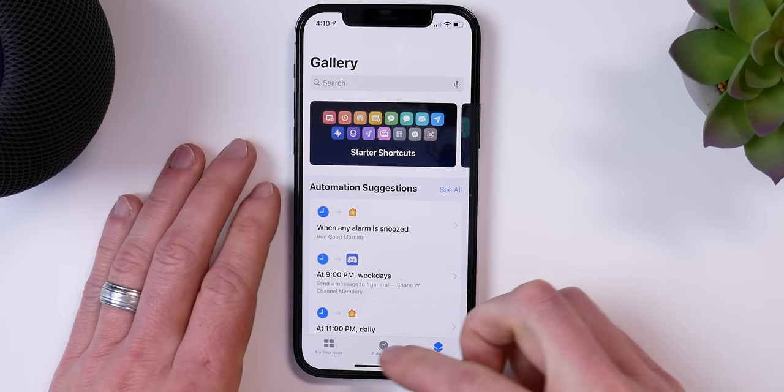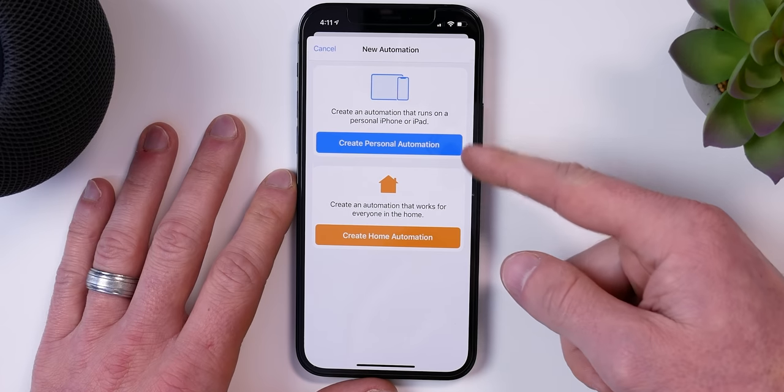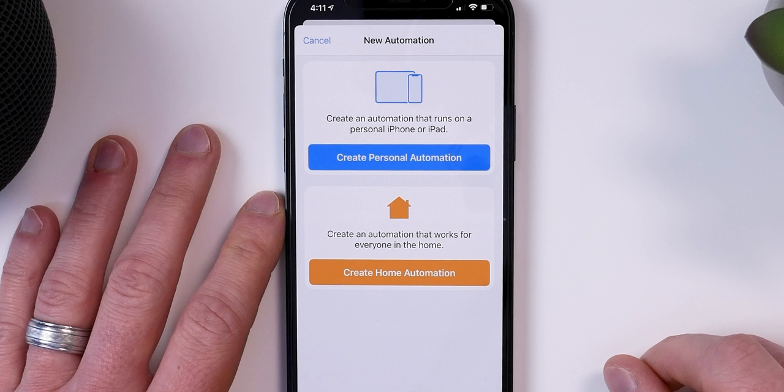Now let's get back to the Automations tab. There are two types of automations: personal automations and home automations. Personal automations run on your personal device, like your iPhone or iPad. Home automations are the same automations you see in the Home app — just another place to access and create them. The big difference is that home automations have to run from your HomeKit hub, not your personal device.